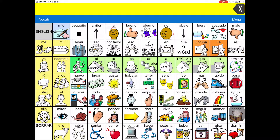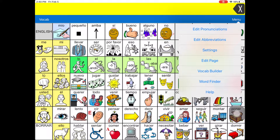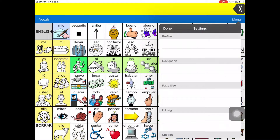We must change the voice to English before toggling to the English vocabulary page. Select Menu on the top right hand side of the blue taskbar.